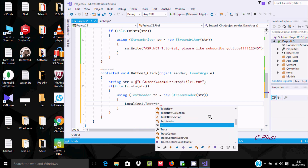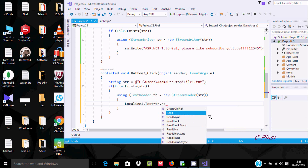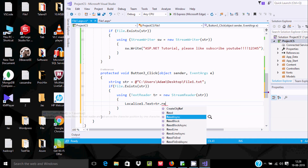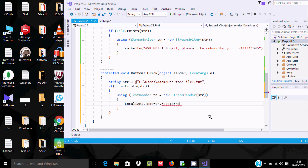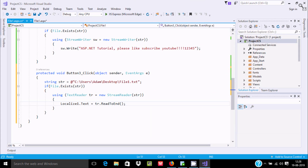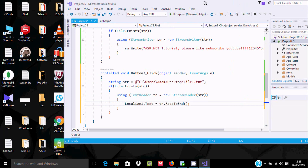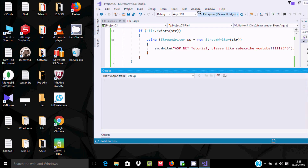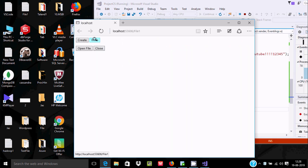We use ReadToEnd so we can read all the contents of the file up to the last line. Now let's execute — you can see we already discussed Create and Write previously, so now let's click Open File.